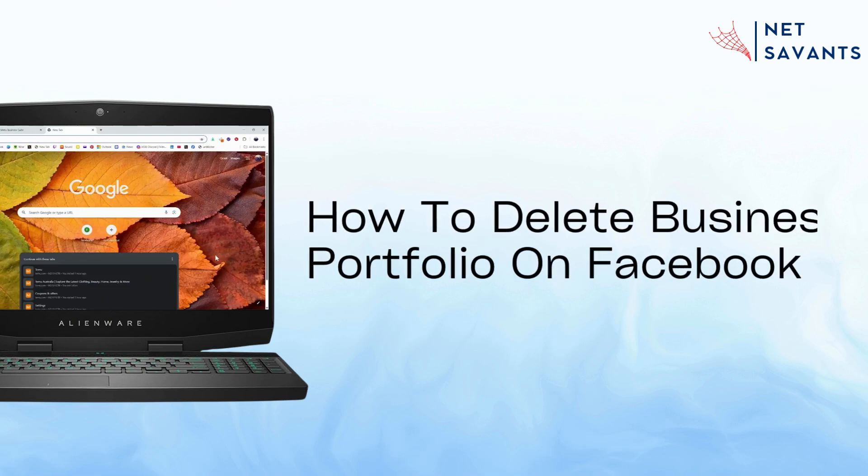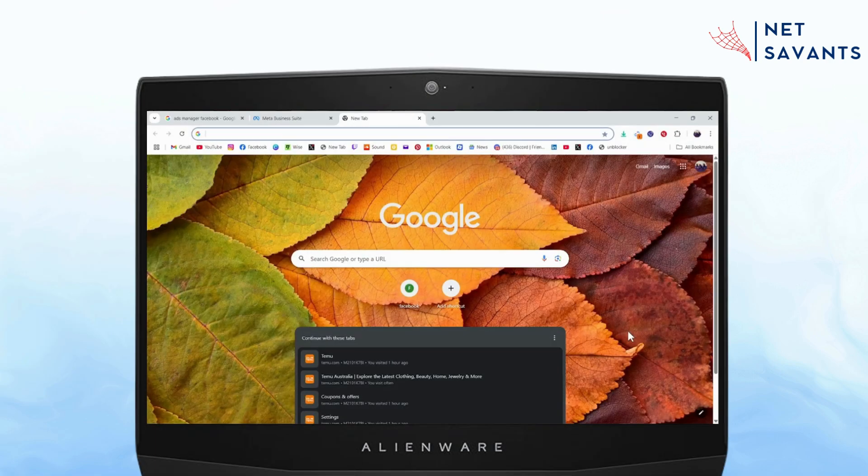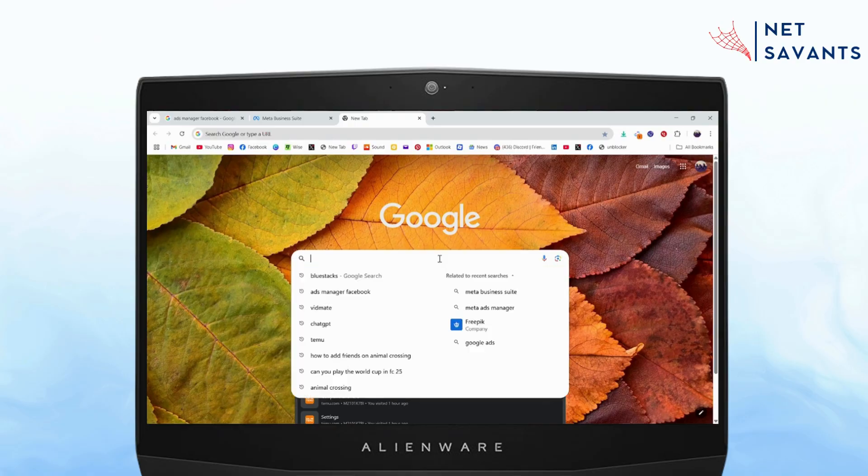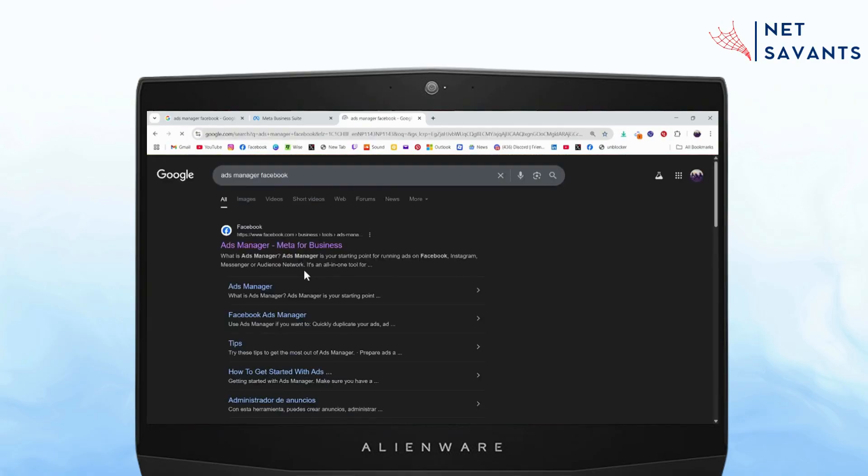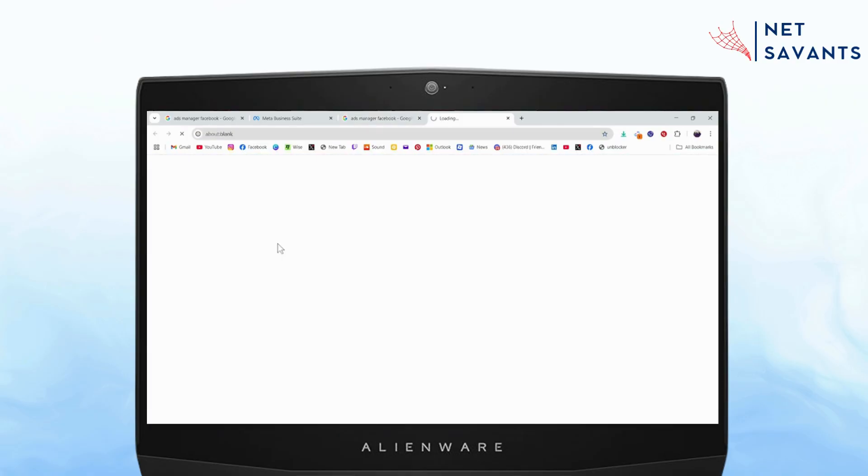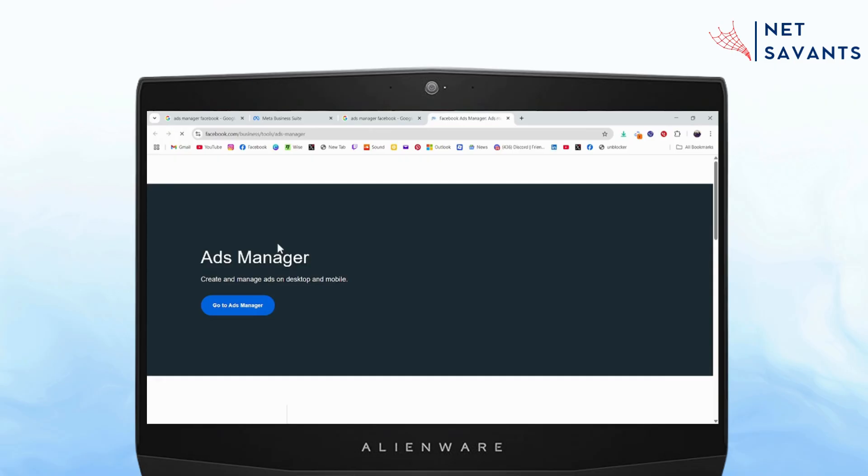How to delete business portfolio on Facebook. If you want to delete business portfolio on your Facebook, what you need to do is first search for ads manager Facebook and then log into your ads manager.